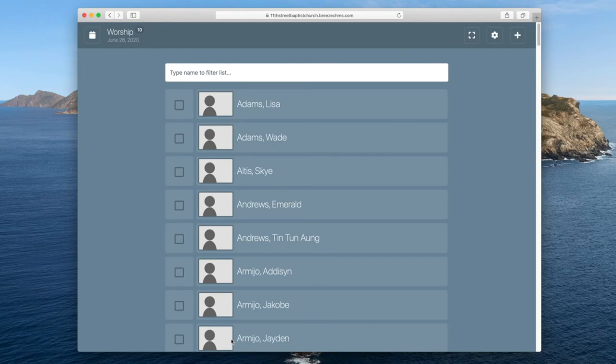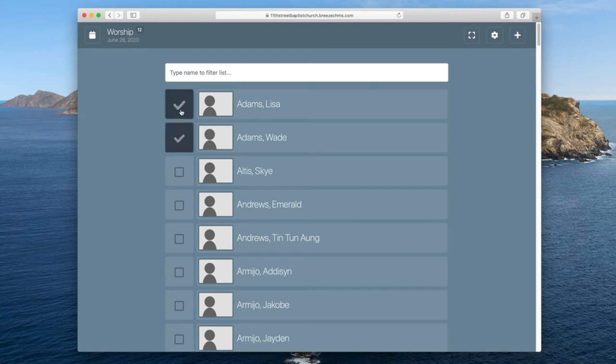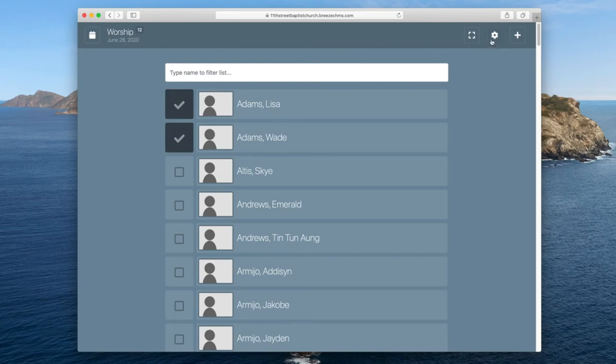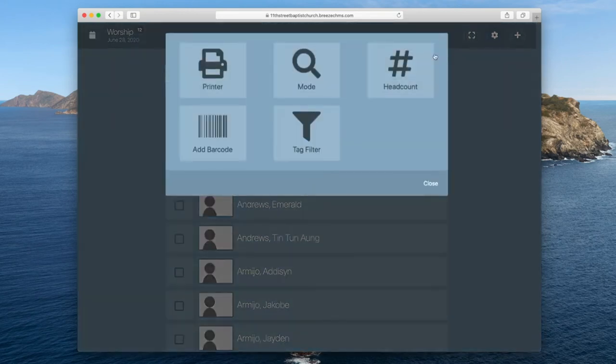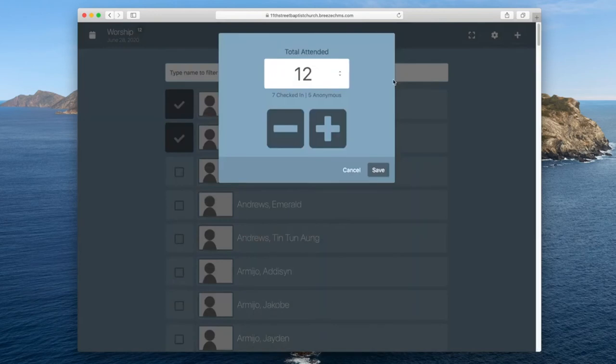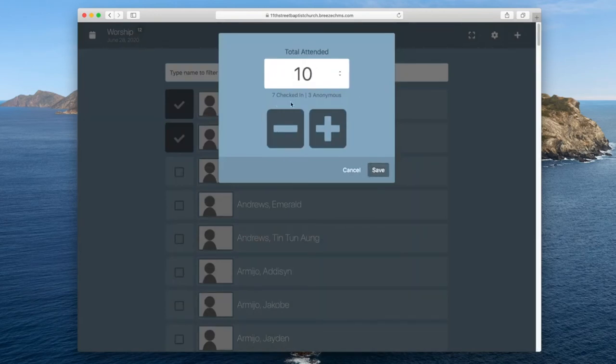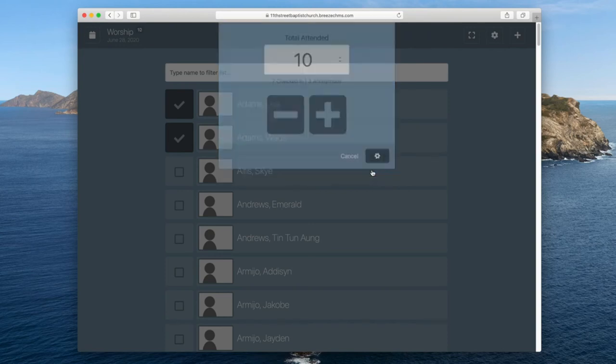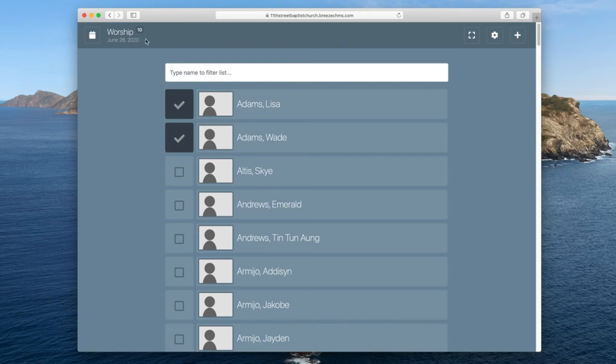And then it tells you up top right here that you have 10 people attending worship on June 28th, although only five people are listed in your list. Now if later on you say, oh, I saw Wade and Lisa and I didn't see them the first time around, you can click them in, but then you look and you say, oh, now it says 12. You can go right back to the settings and the head count and go right back down to 10 and save it. See, it tells you that there are seven that are checked in, three anonymous people, and save it there. So we get back to our 10 people in worship.